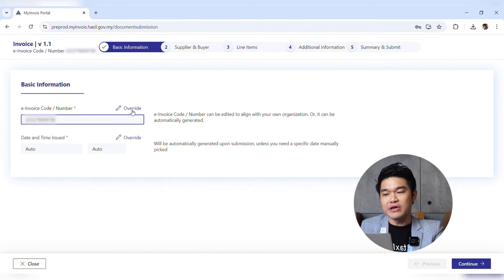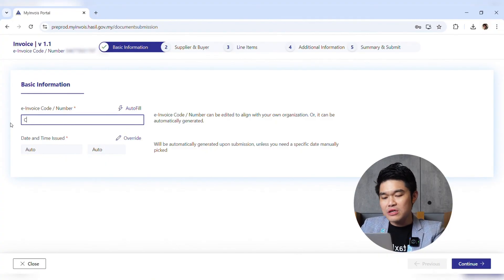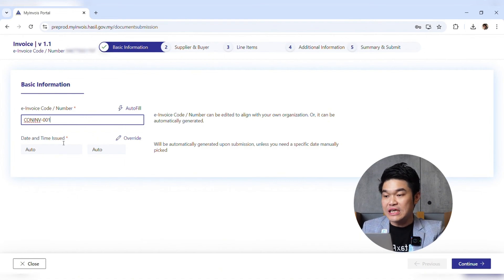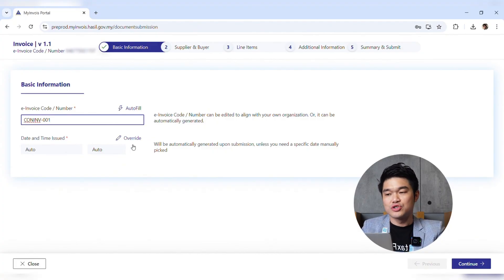You'll be asked to put in your invoice code, which is your internal reference number. You can override it and put your own — for example, you may want to call it CONINV-001 as your internal reference number for your consolidated invoice. For date and time, you can insert your own or let it generate automatically. I'll leave it to auto-generate, so I will not overwrite it, then click Continue.